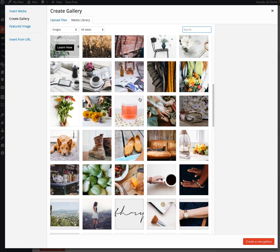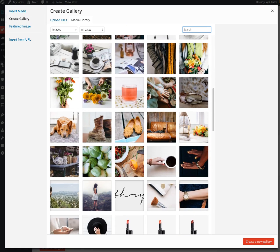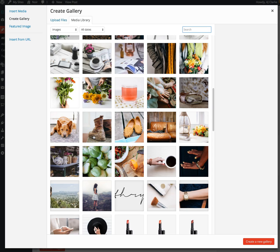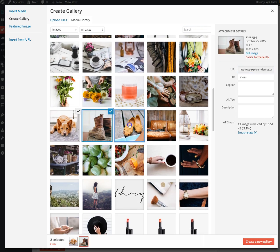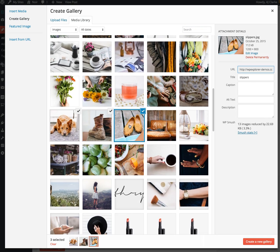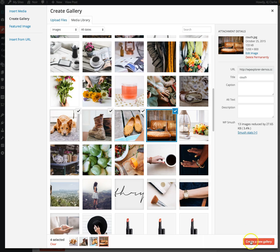I'm going to choose my images. On a Mac, if you hold down the command key you can choose multiple images, and on Windows it would be the control key. I'm going to select 4 images and click on 'Create Gallery.'